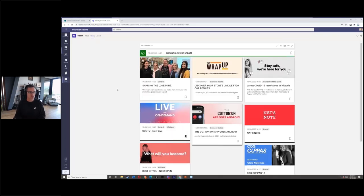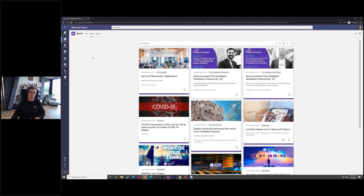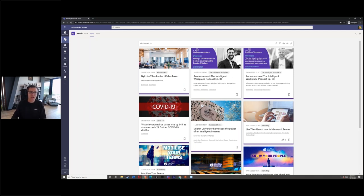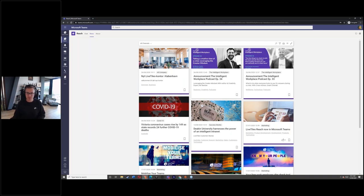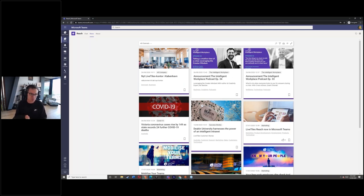Now I'm going to jump into another environment and show you LiveTiles Reach. This is all about how do we engage people and get that corporate top-down information to them when they're in Teams. I'm in Teams - in this case the web app, but exactly the same with the rich client - and I've got an app called LiveTiles Reach. It's one click away, pinned to the global app bar, which is now under centralized control. I can access a centralized corporate communications platform that is very modern and mobile-first.